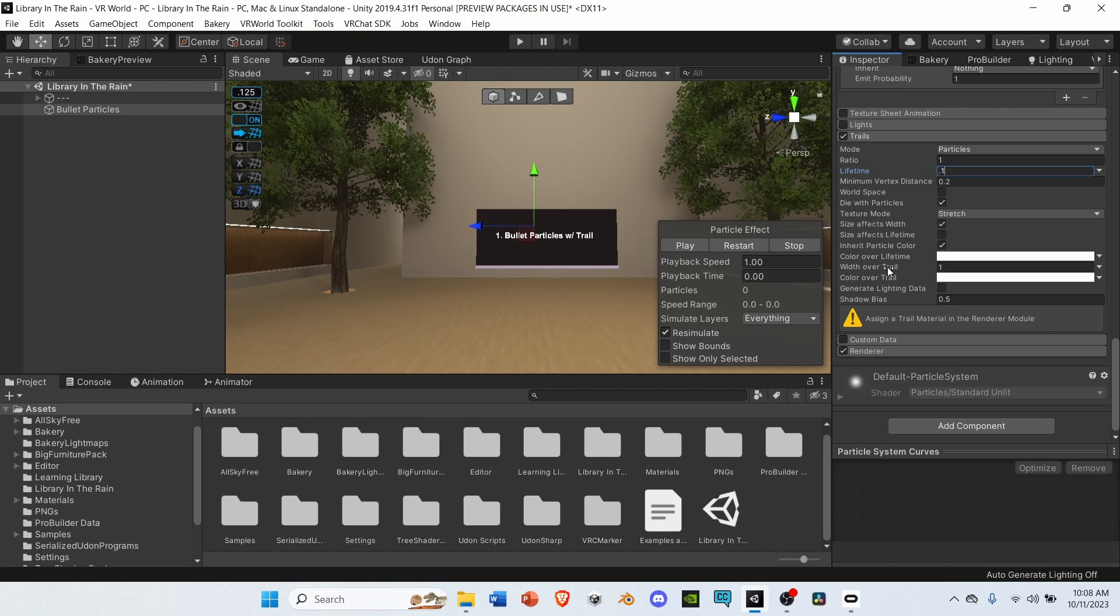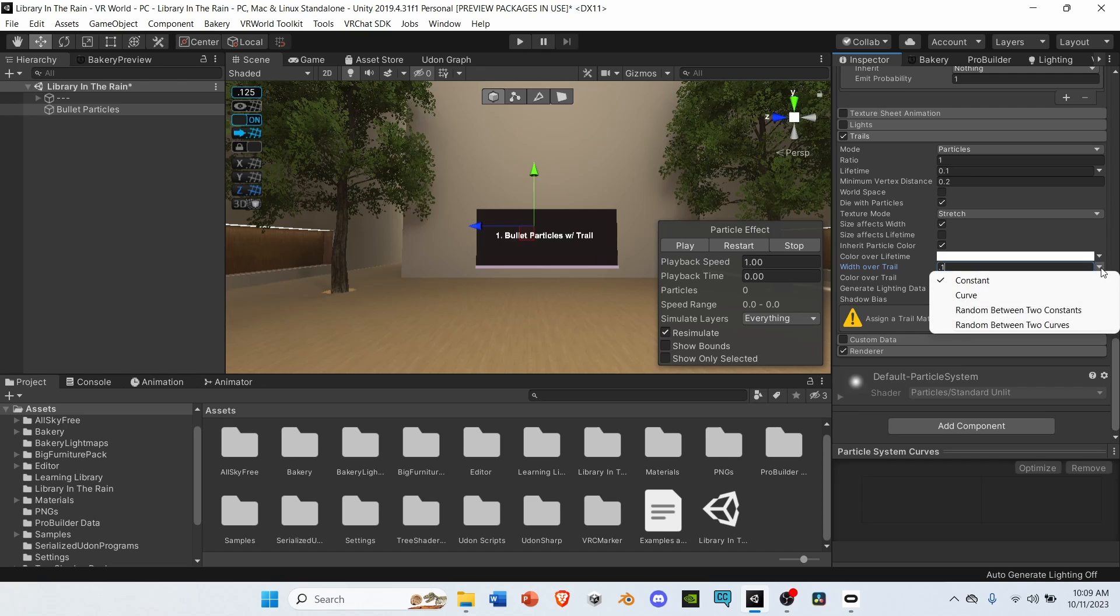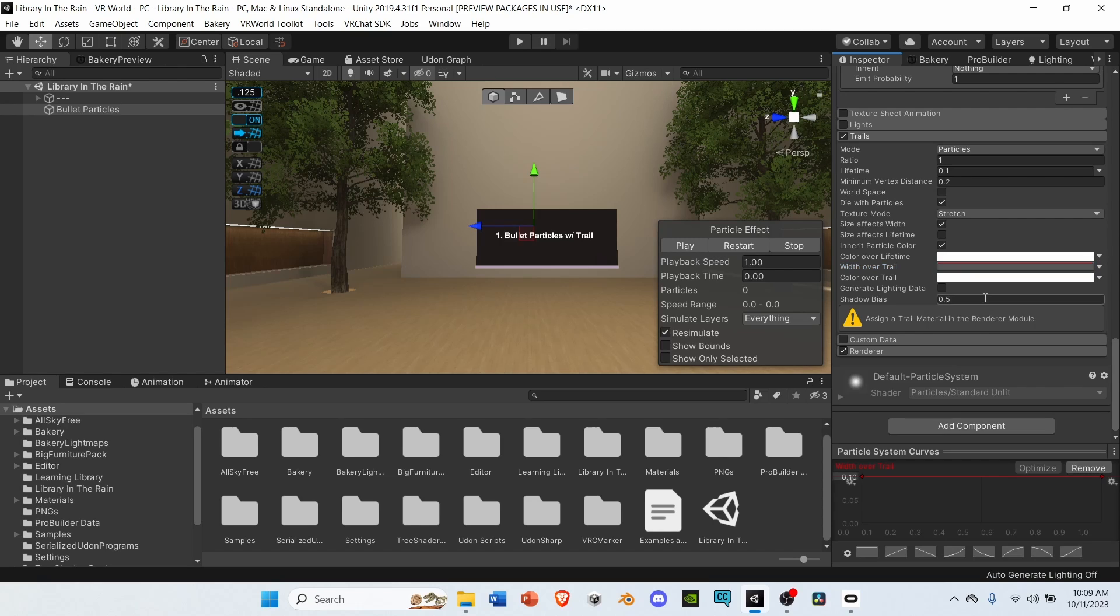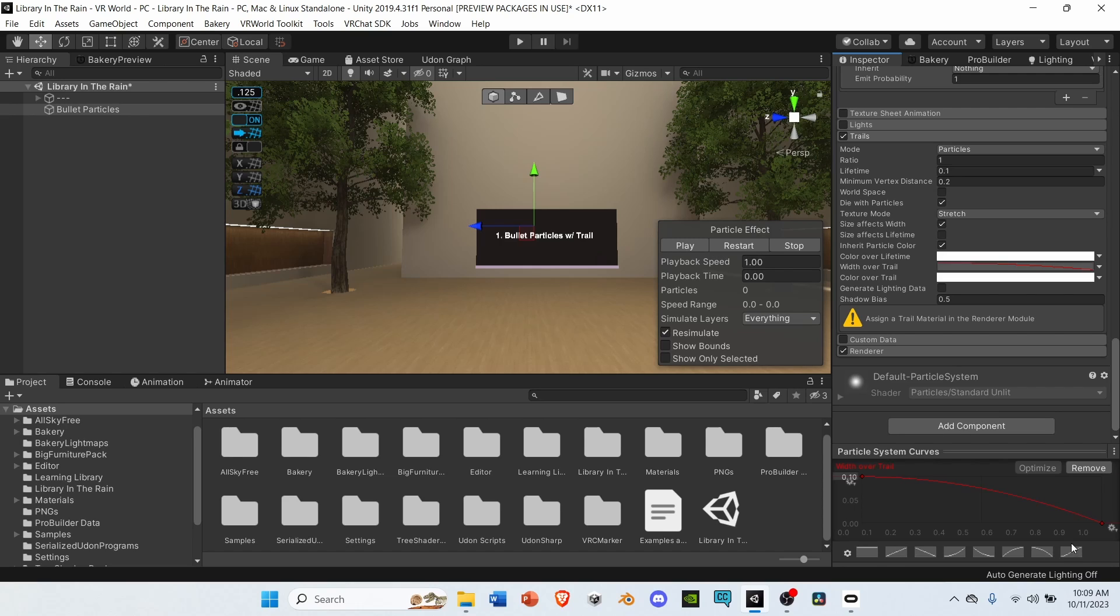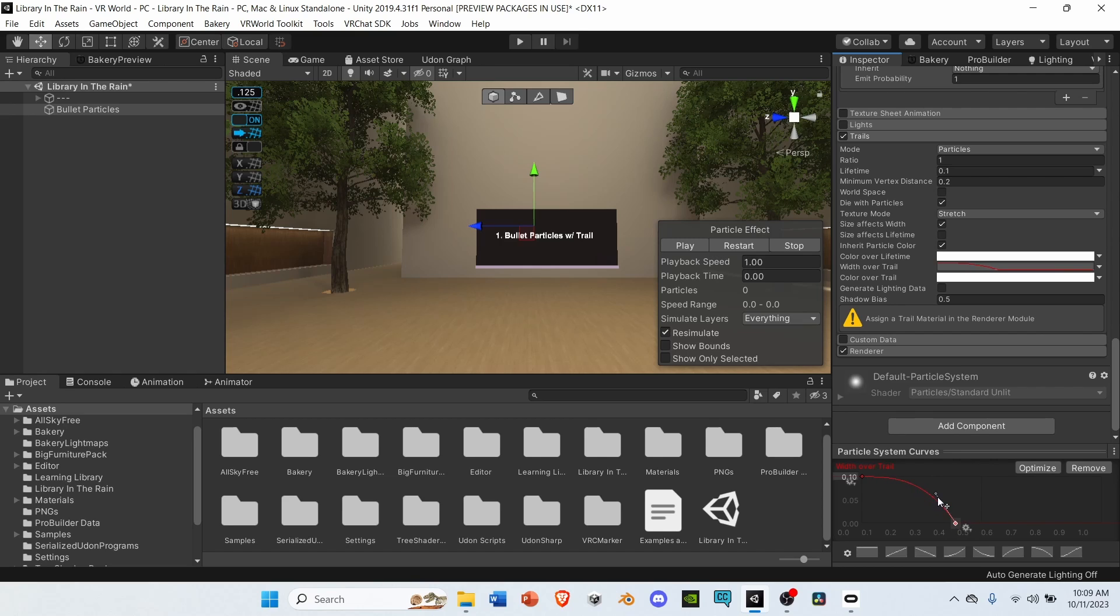Then, go down to width over trail, and change that from 1 to 0.1 as well. Next, go to the right, and select the arrow facing down. Open it up, and change it from constant to curve. Under the particle system curve graph, select the icon that has the curve going from the upper left to the bottom right. Select the key, and drag it over to about 4.5. And then, curve it out.